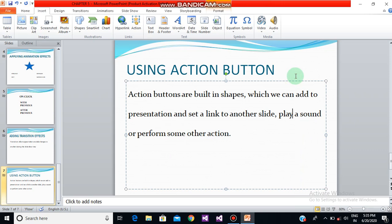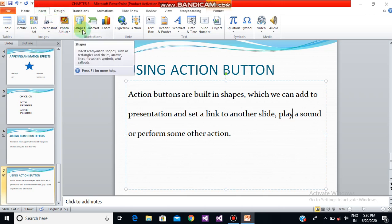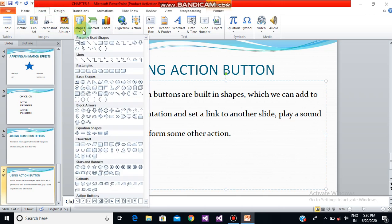When one clicks on, or hovers the mouse pointer over the button, the selected action will occur. To apply an action button, open an existing presentation. Then select the Insert tab and click on the Shapes command.